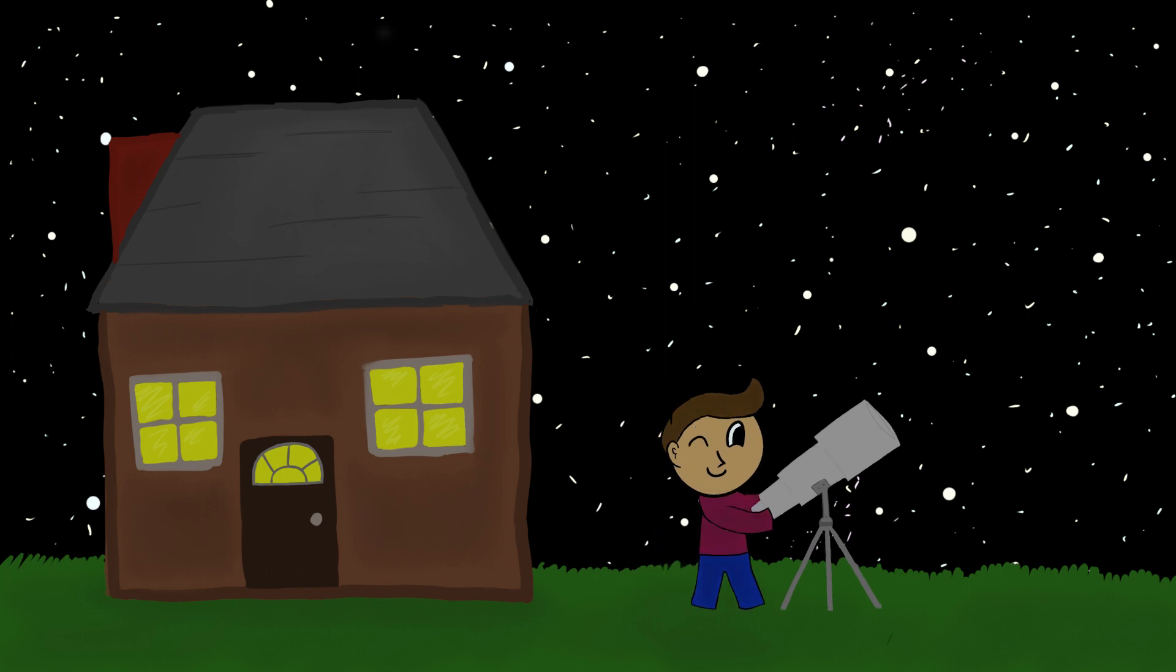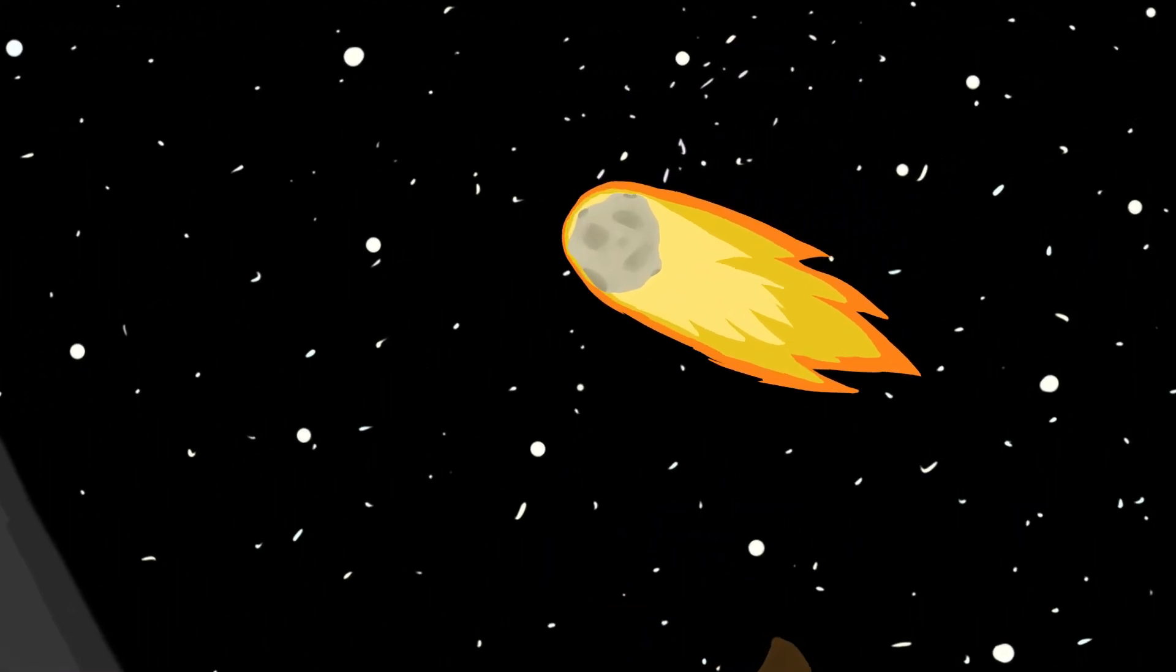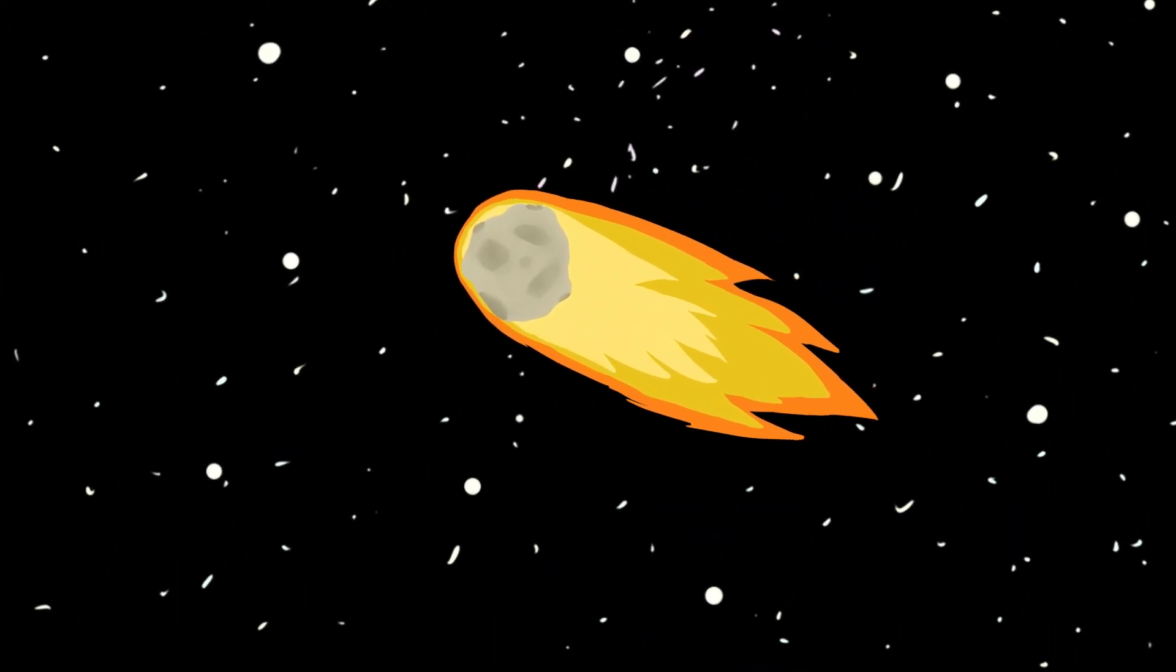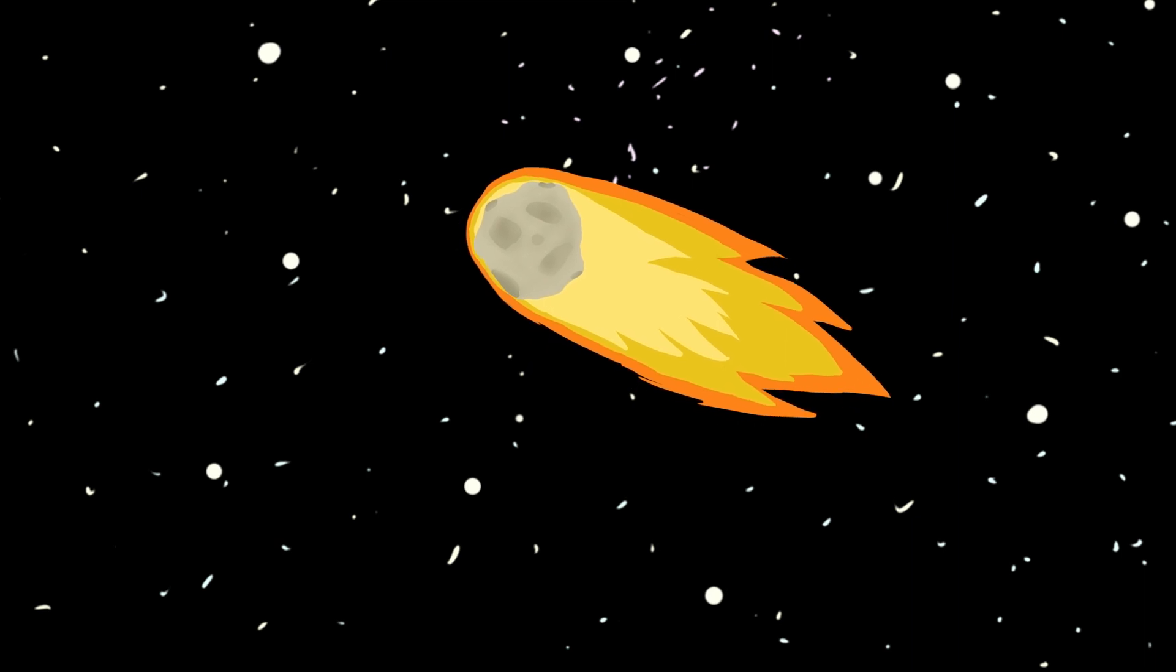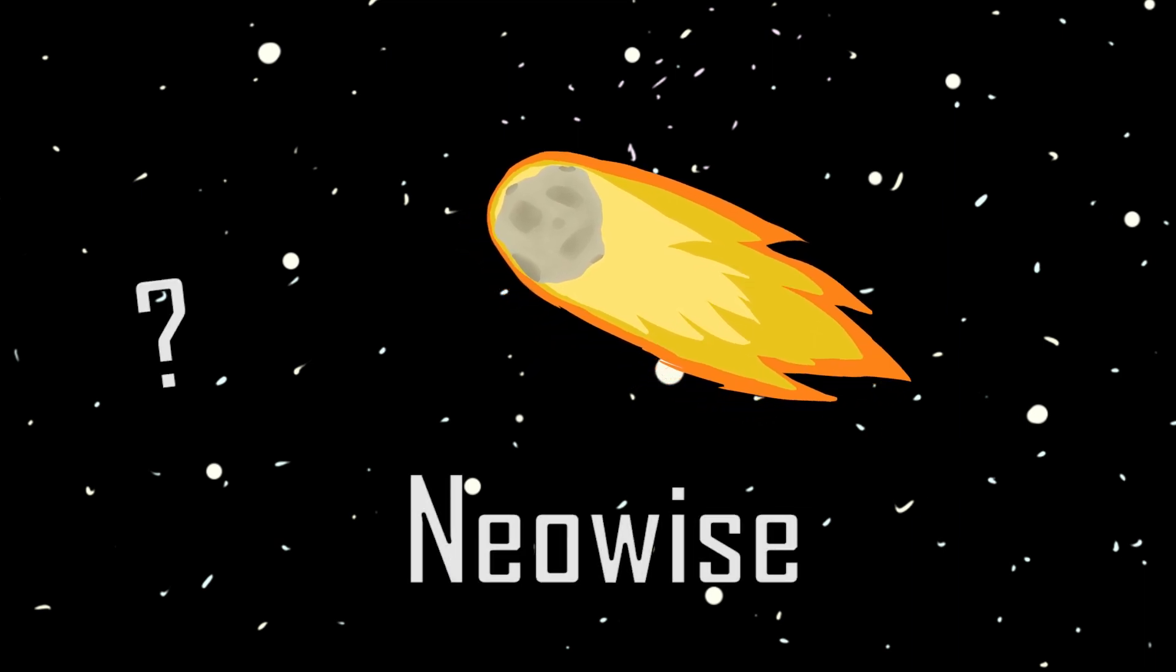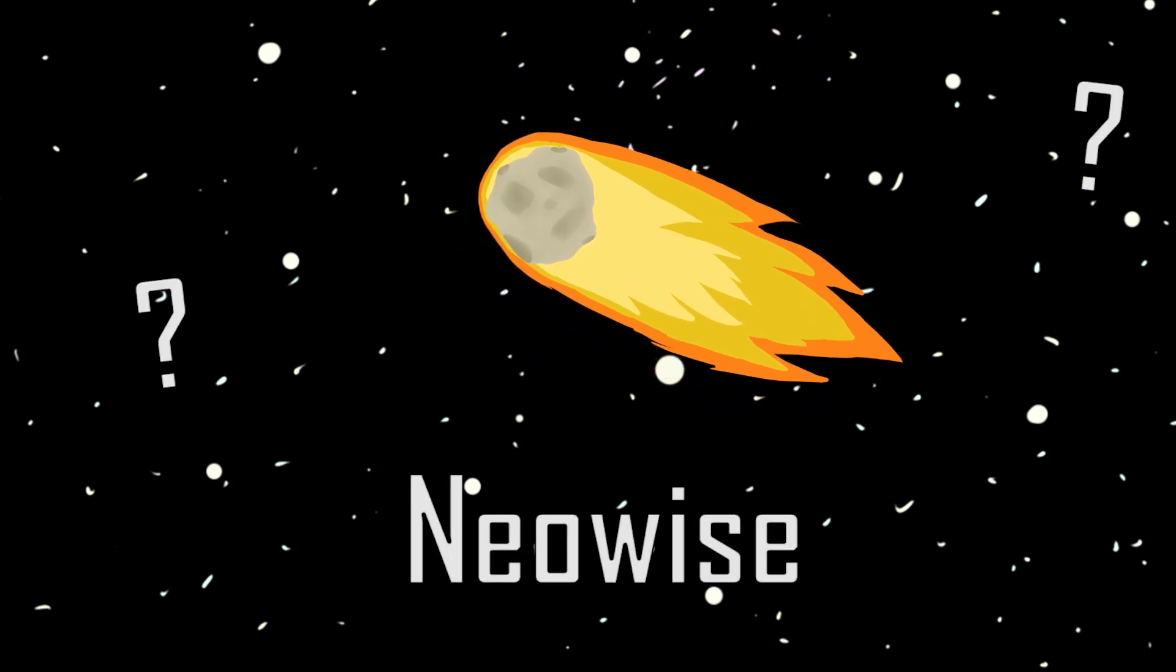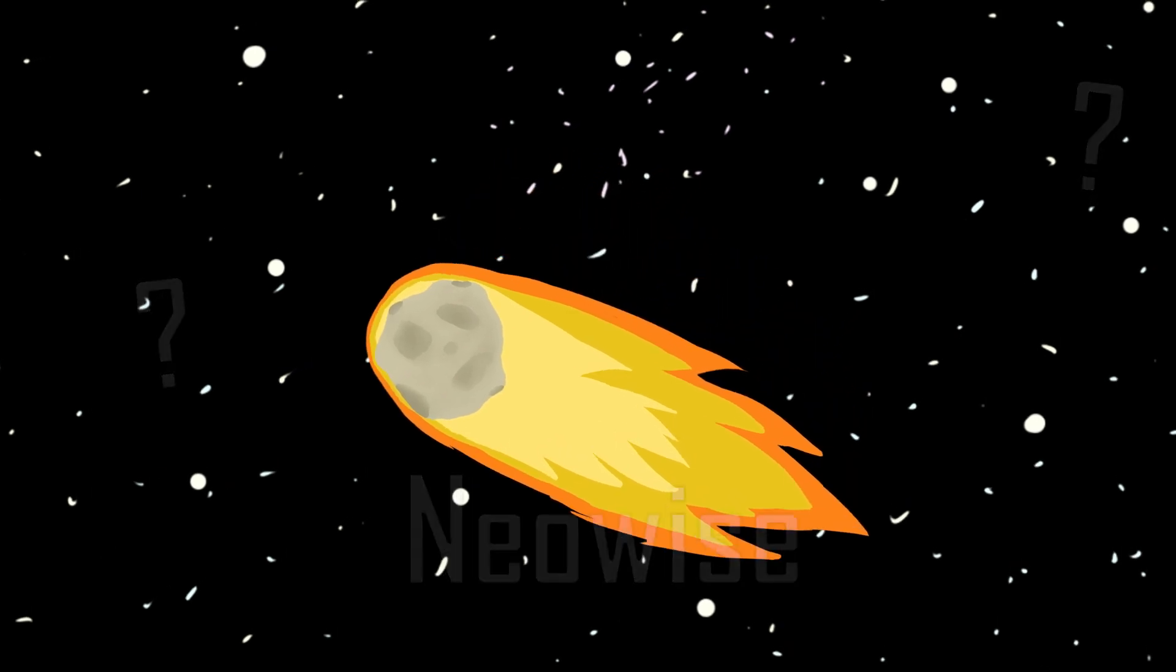But this past summer, Comet NEOWISE sped towards the Sun and became one of the brightest comets seen from Earth in over two decades. While the comet itself was interesting, I was a bit curious about the name. What did NEOWISE mean and who named it in the first place? And that really got me thinking about who named everything in space.